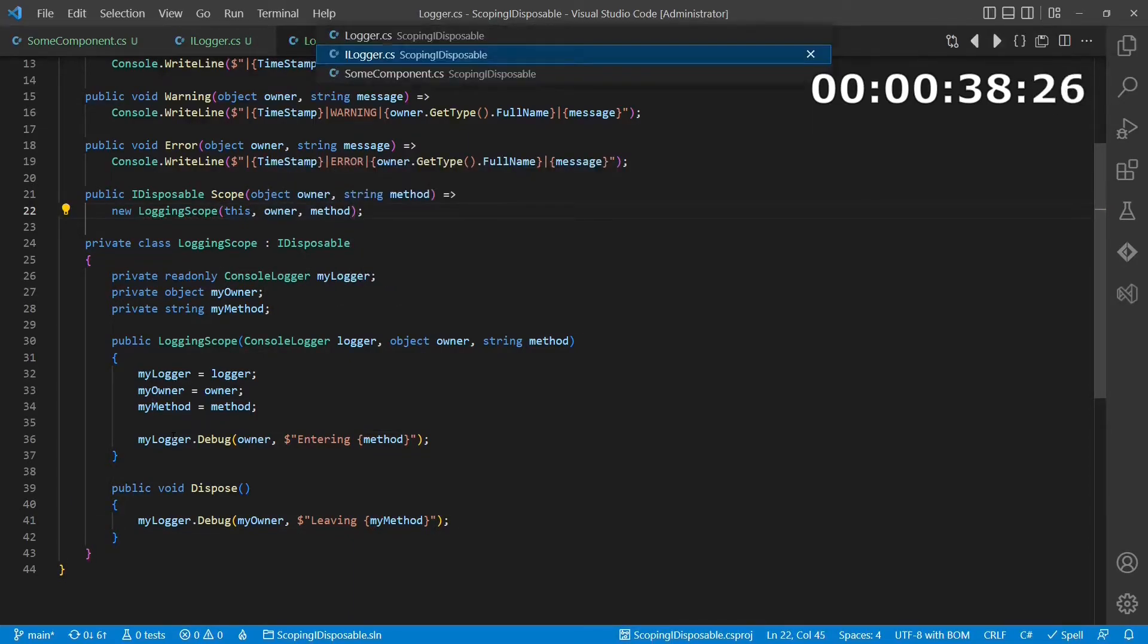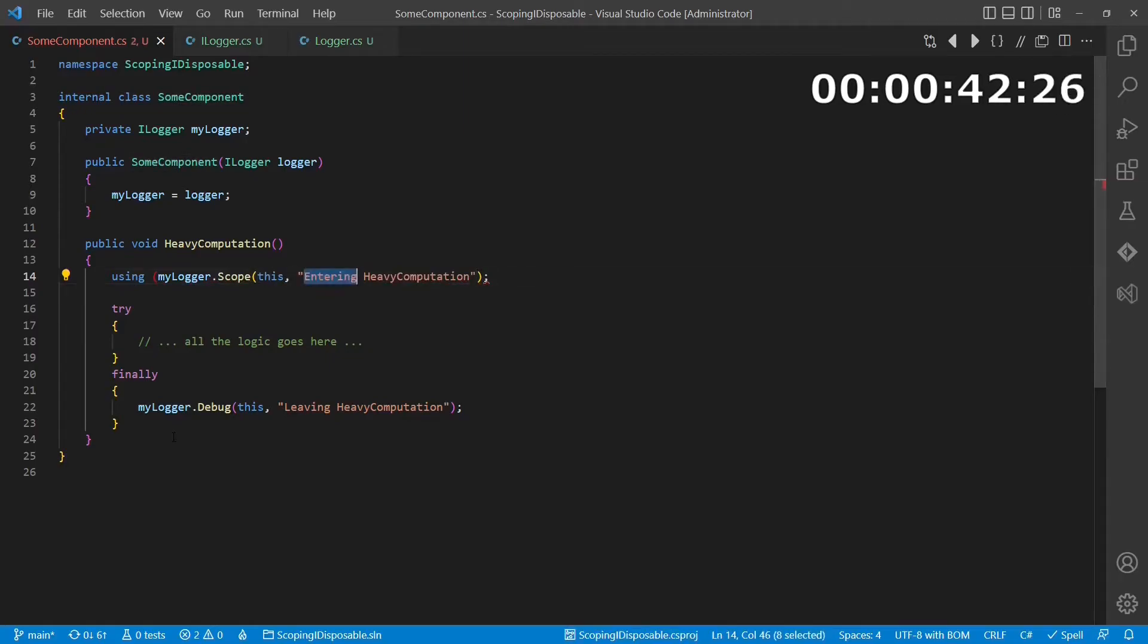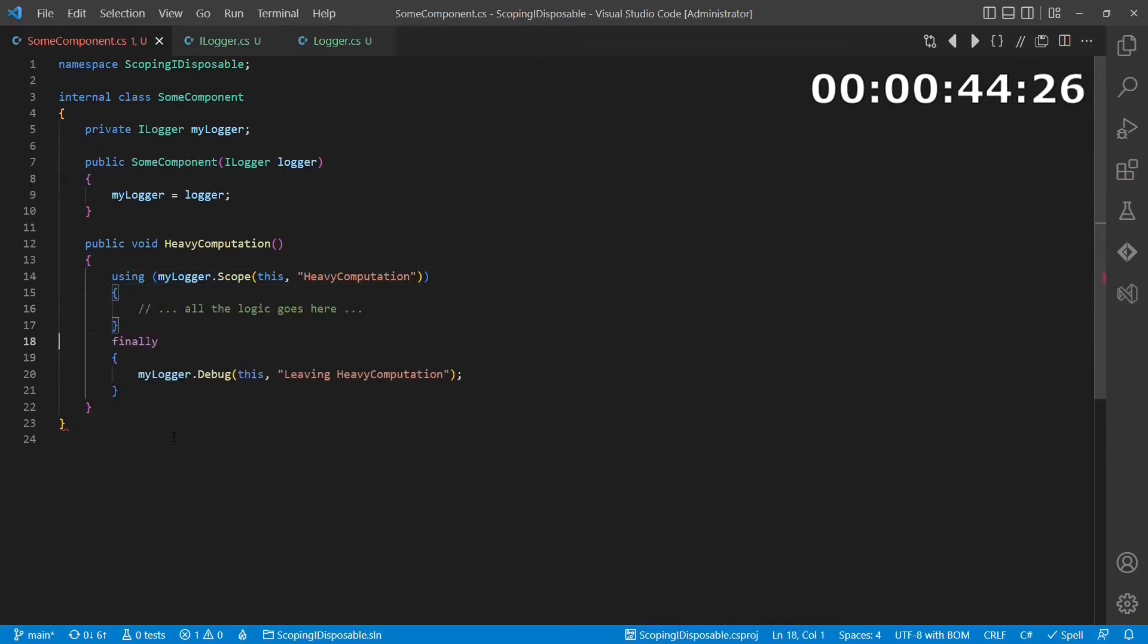We then use the new API together with the using statement, which ensures that the dispose API is called when the scope is left.